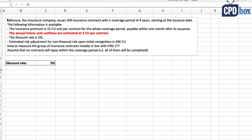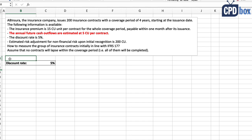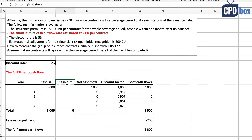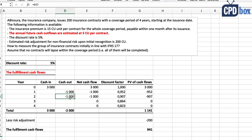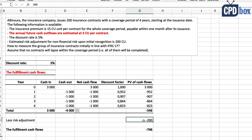Now let's look at the onerous example — identical to the previous one with one difference: the annual future cash flows are 5 currency units per contract instead of 3. This changes the fulfillment cash flows table. Cash outflows become 1,000 per year (5 × 200 contracts), with the same discounting formula applied. The present value of fulfillment cash flows before risk adjustment comes to minus 546.